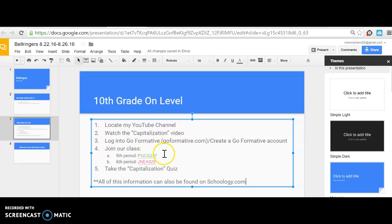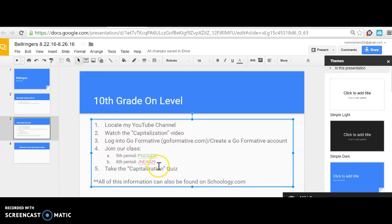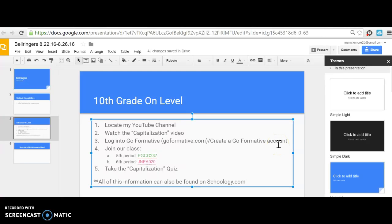But you need to make sure you join our class on goformative.com. For 10th grade, look at the bellringer displayed at the board which will show your class code. Type that in, then take the capitalization quiz. You'll also need to create a Go Formative account if you haven't done so yet.